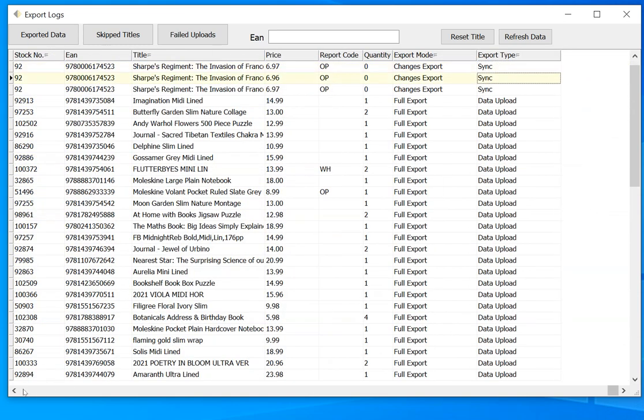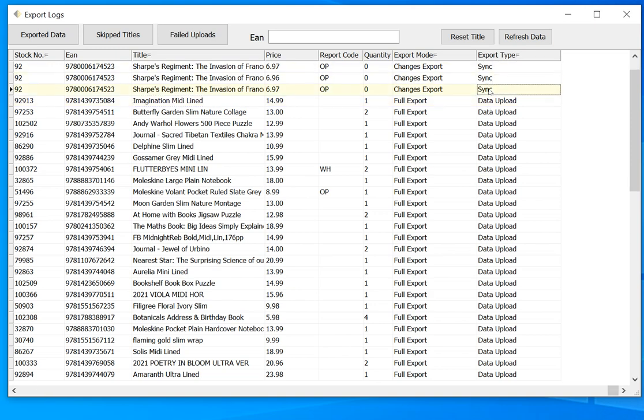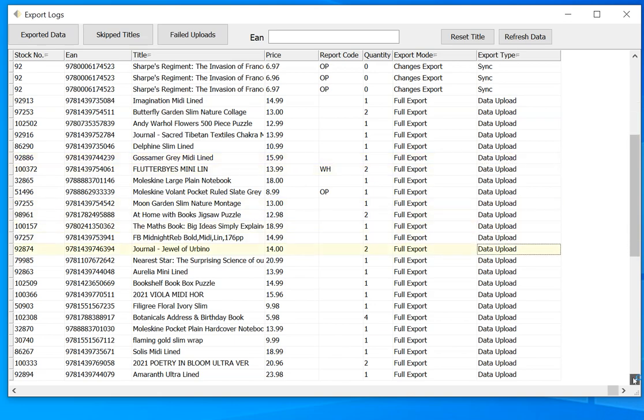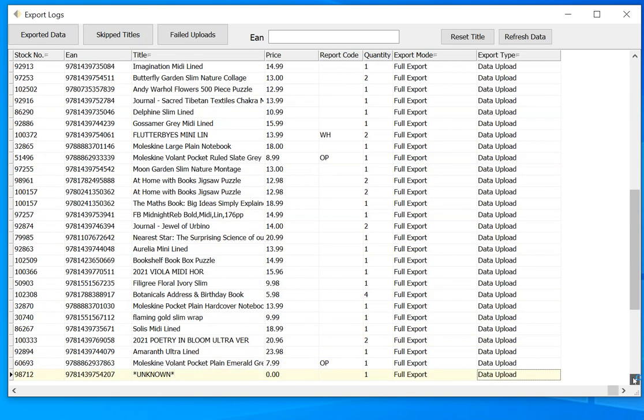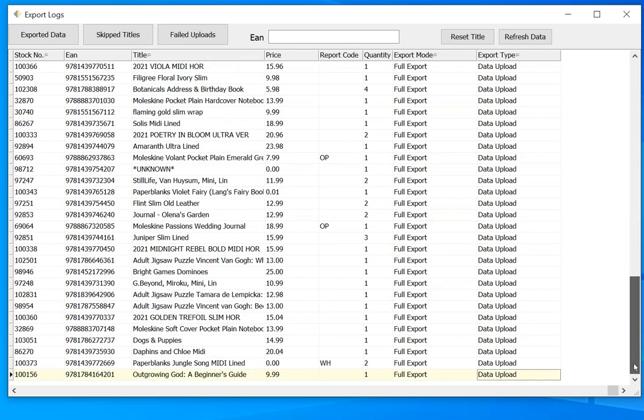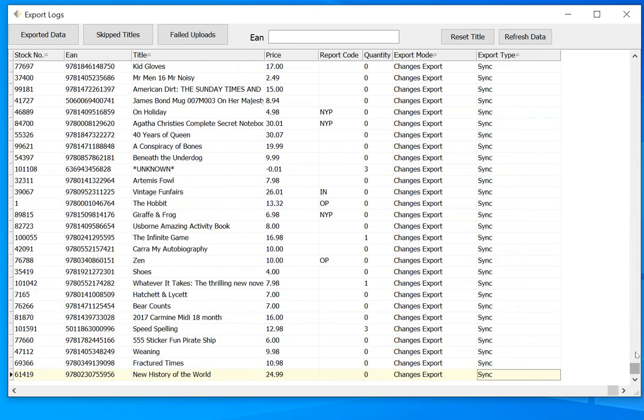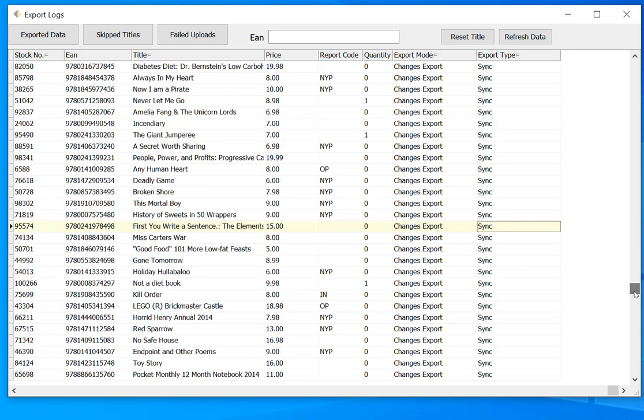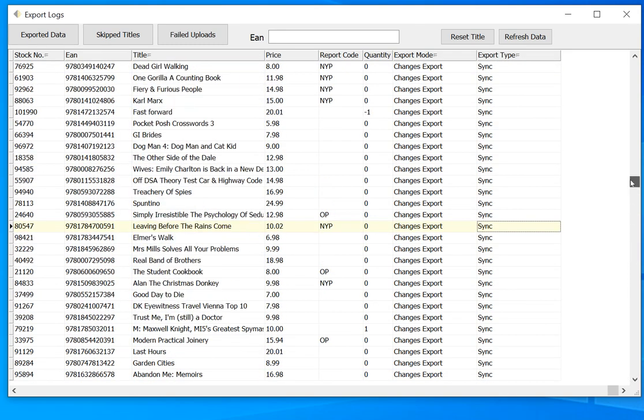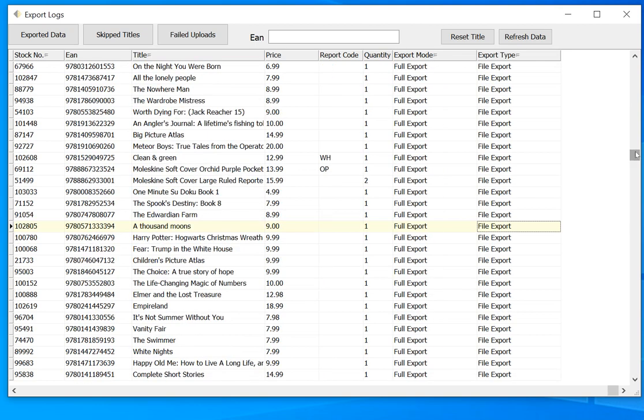So we can see here we've done a few exports in sync mode, and then we've got a load of data here from where we've done a data upload export. And then I expect if we look down far enough, we've got some more syncs, there'll be some file exports somewhere I would have thought. There we go.